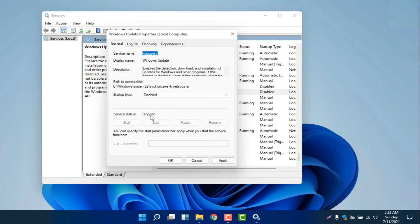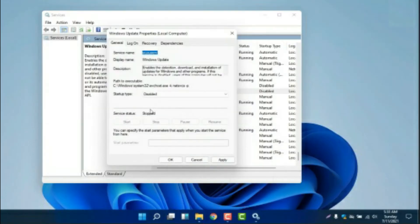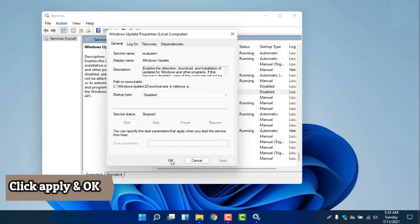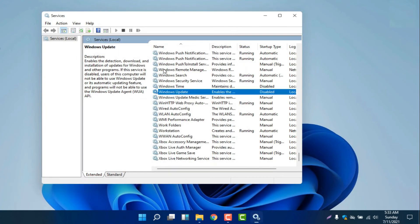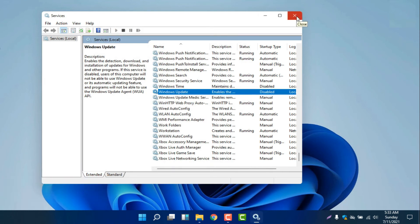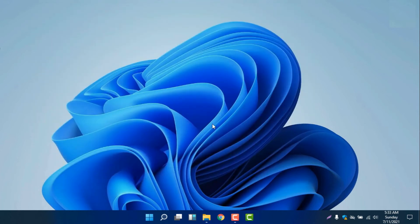Okay, we already stopped the service. We will select 'Apply' and click 'OK'. We already finished — the service is already stopped. Now we are going to the next step to permanently disable automatic Windows Update.